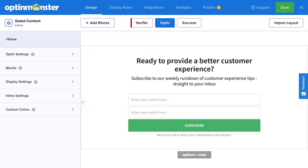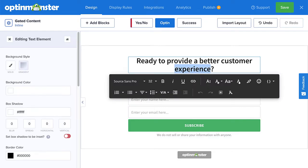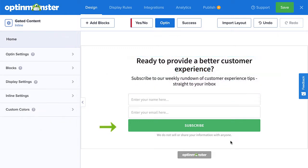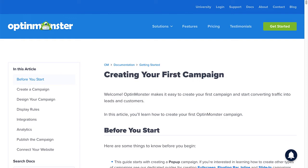I won't go into too much detail on how to customize the design of your campaign in this tutorial, but rest assured that our editor makes everything simple. You can edit text inline, or click an element you'd like to change to pull up the editing tools in the left menu. From there, you can personalize every aspect of your campaign to suit your voice, message, and brand. For complete details on designing your campaign, check out our resource on how to create your first campaign.